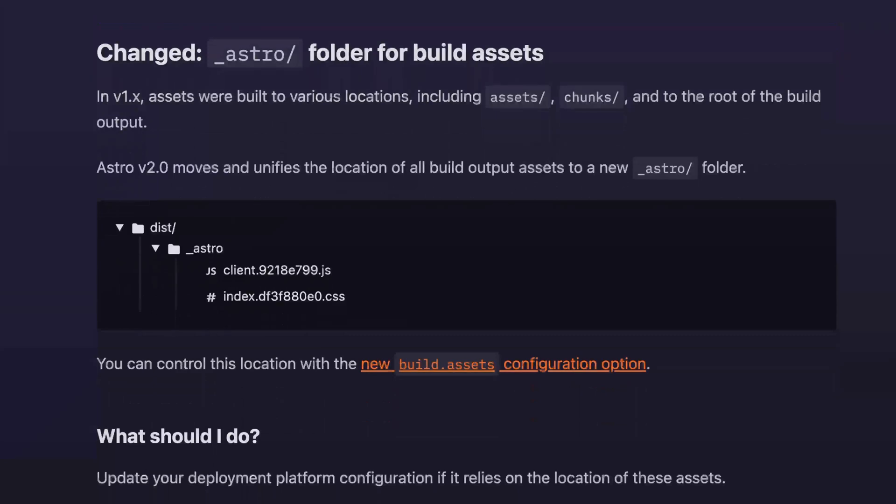Third, on build, Astro 2 now ships an underscore Astro directory for all your bundled assets like your CSS and JS files. So if your current site depends on those bundled assets being in a specific location for some reason, you may want to look into the new build.assets configuration option and just customize it to fit your needs.